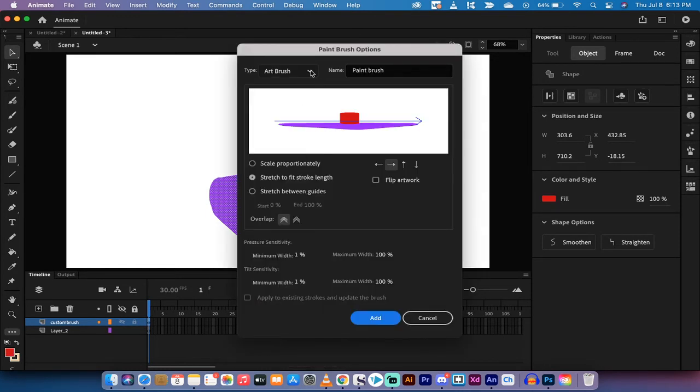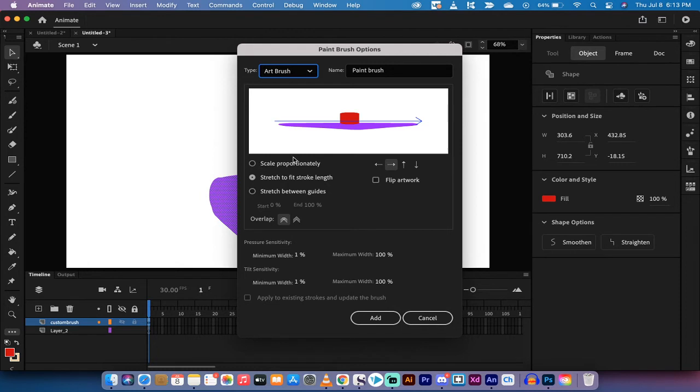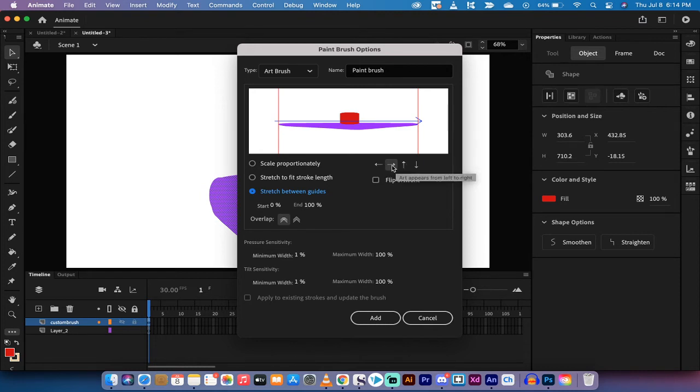What you're going to see here is you're going to see a couple of different types of brush. There are art brushes and pattern brushes. We're going to make this an art brush. And here's where we're going to make some differences. It's going to say here that it says Scale Proportionately, Stretch to Fit Stroke Length, and Stretch Between Guides. What we want to do is Stretch Between Guides. So I'm going to left-click on this one. It still looks kind of funny.